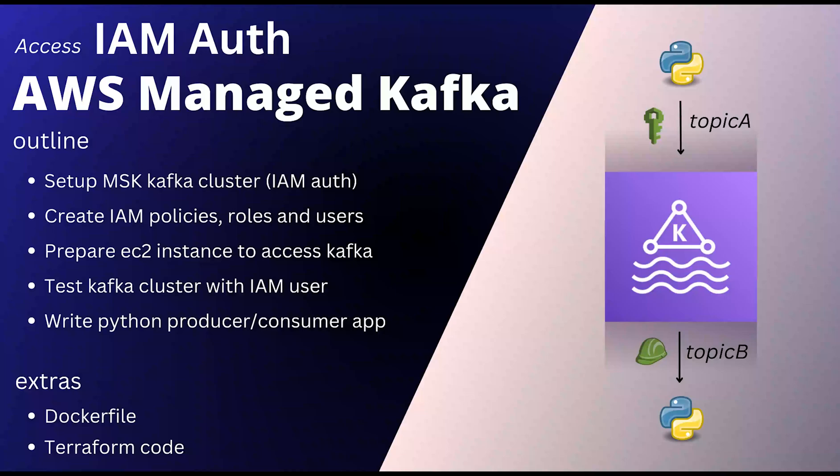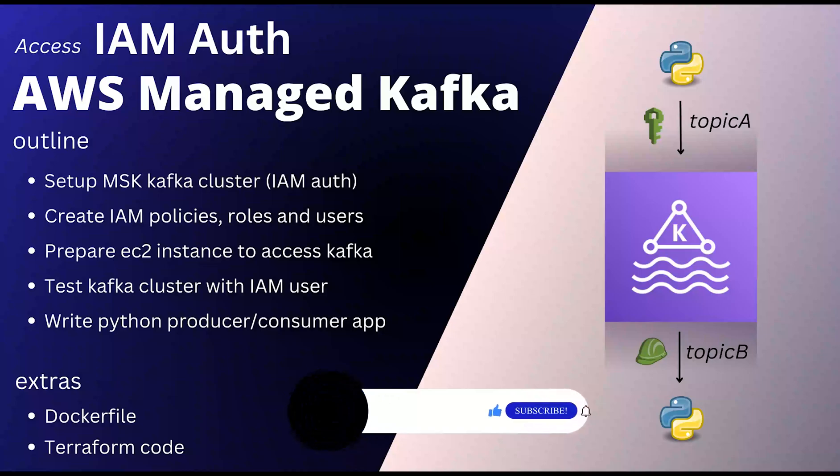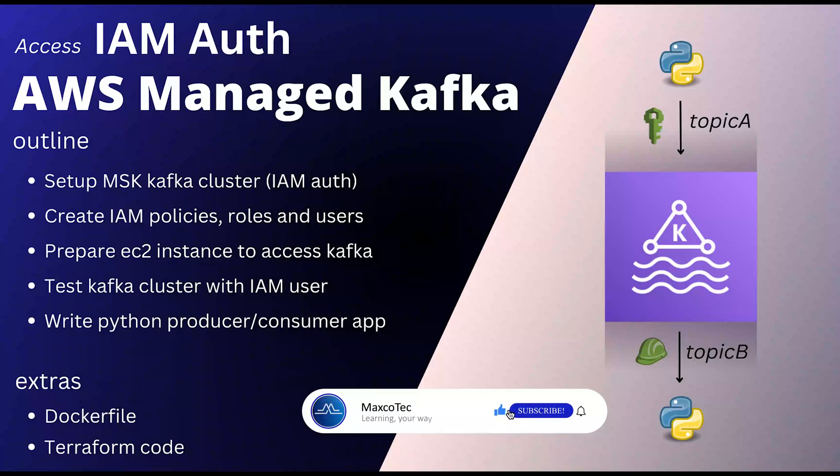So here's the plan. You're going to create an IAM Auth enabled Kafka cluster, then we're going to create IAM permissions, users and roles to grant access to Kafka cluster, then test Kafka cluster by accessing it through EC2 instance using the Kafka CLI scripts, then finally writing a Python app to access the Kafka cluster.